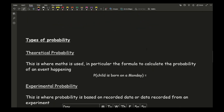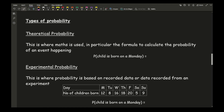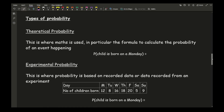There are two different types of probability. The first is theoretical probability, where maths is used — in particular the formula from the previous video — to calculate the probability of an event happening. For example, if you chose someone at random and wanted to guess what day they were born, the probability they were born on a Monday is 1 over 7, since there's only one Monday and seven possible days.